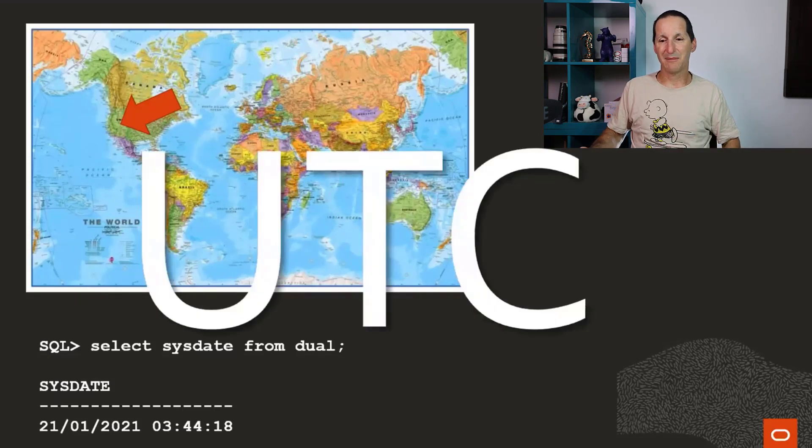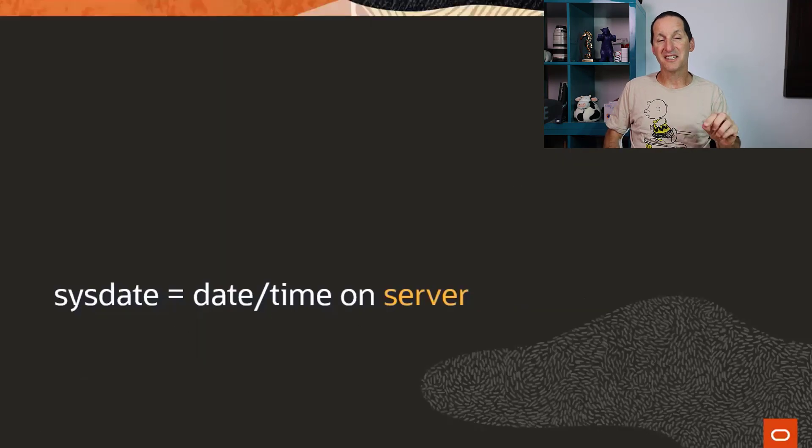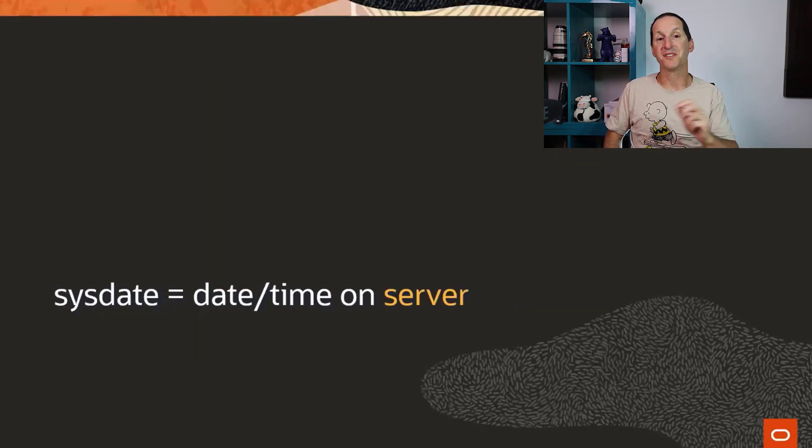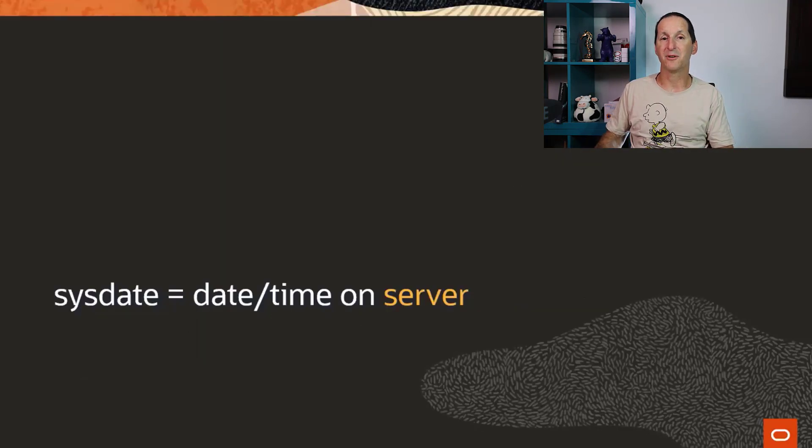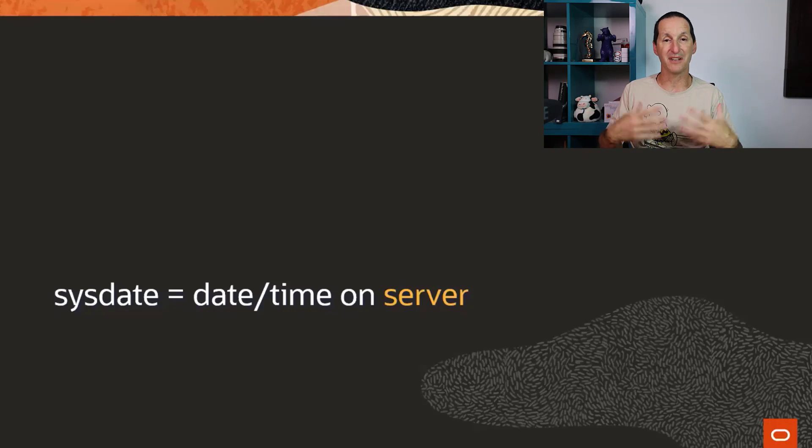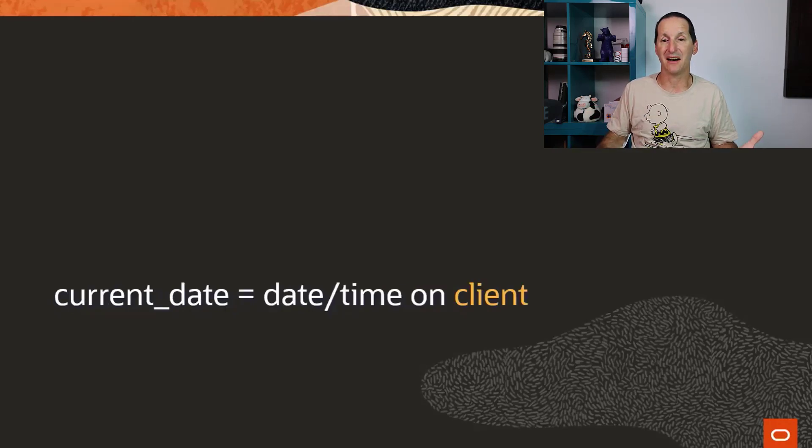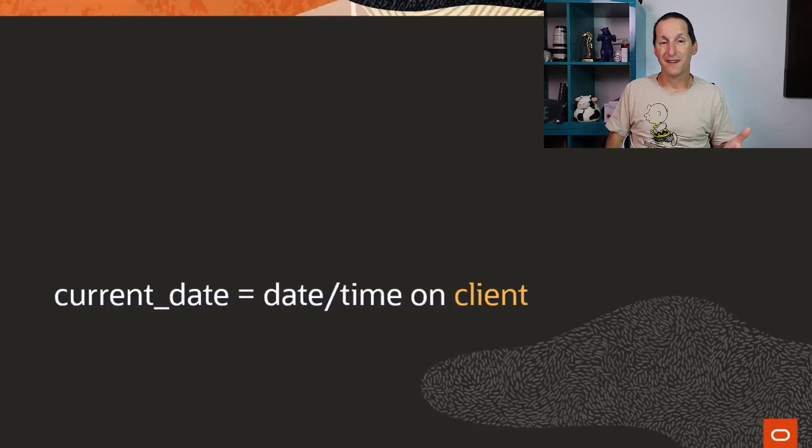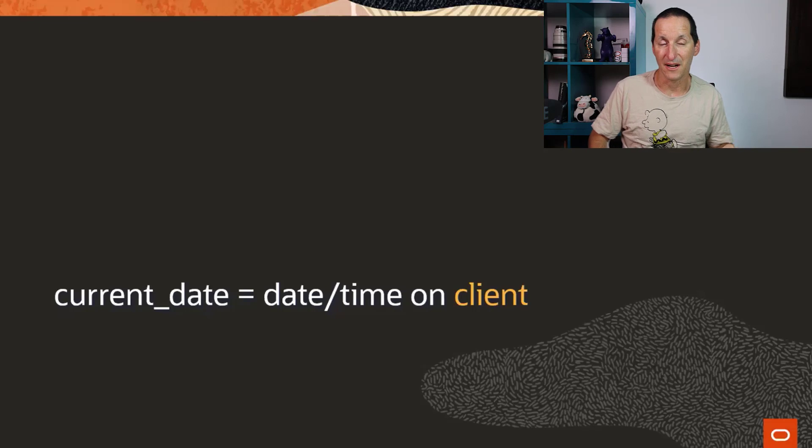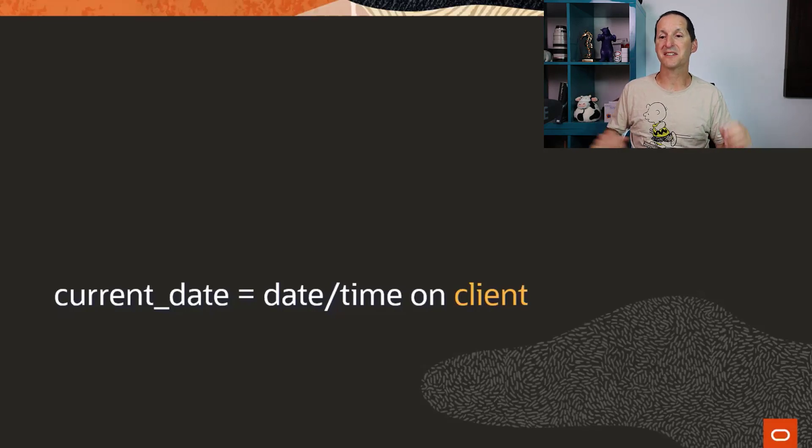What's the drama? Sys date is the date and time on the server. And therefore, it's not the time that I'm experiencing right now. If you want that, we have a function that's been there for a fair while called current date. And that's the time on the client.